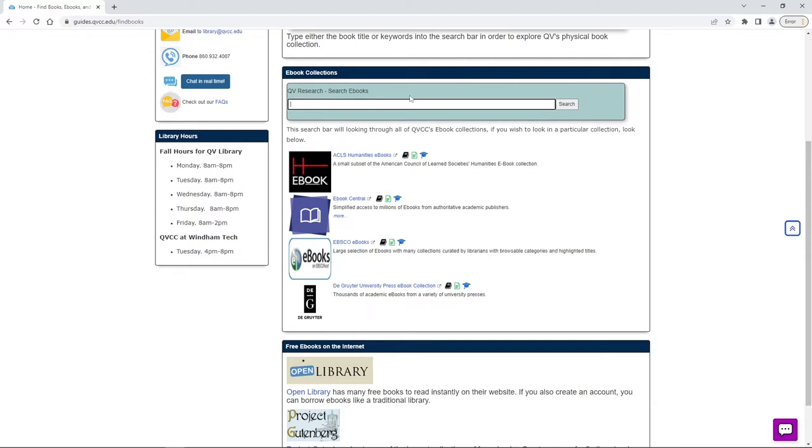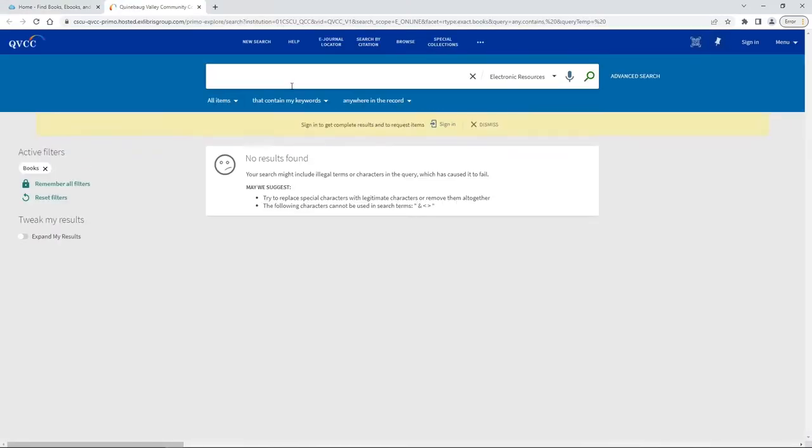So for today we're just going to click this search without putting anything into that box which takes us directly to our catalog.